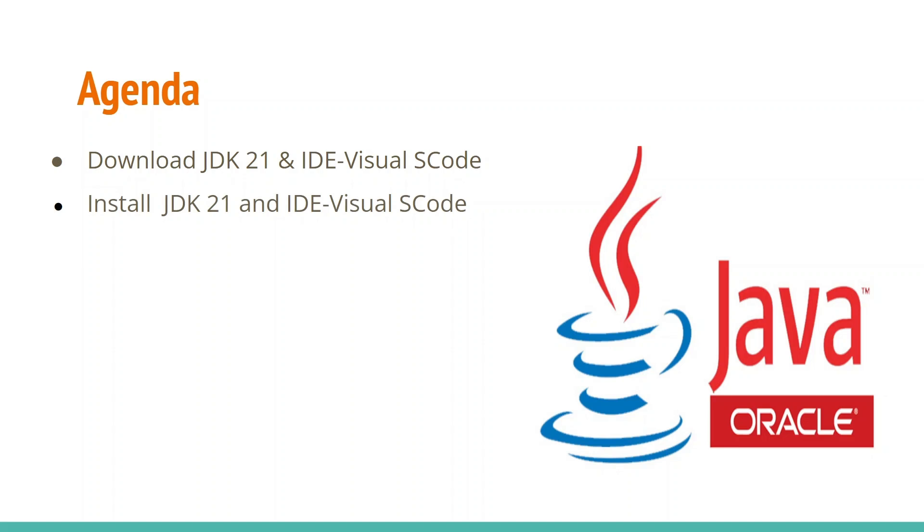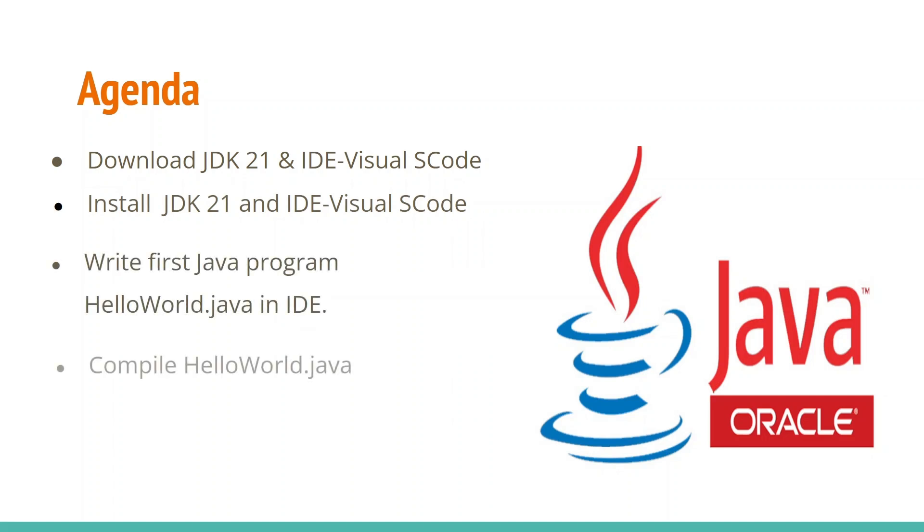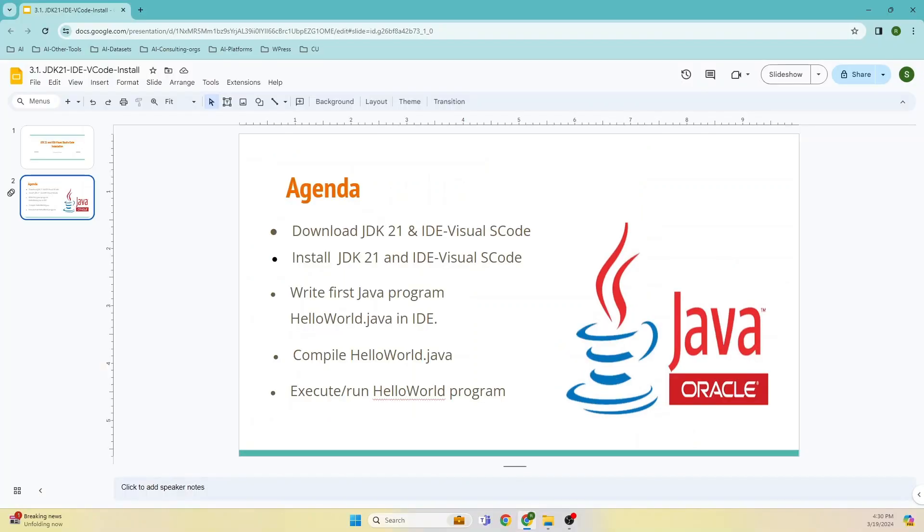Then install both of them, write our first Java program Hello World, compile it, and execute it.